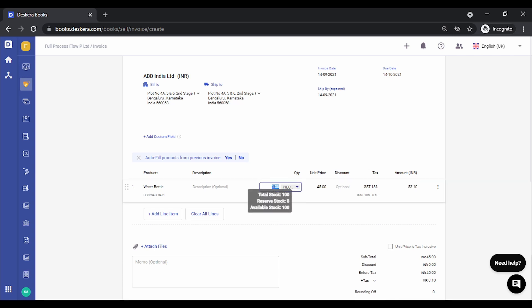If you hover on this, you can see that the available stock is 100. Let's say I want to sell. This invoice has been created.